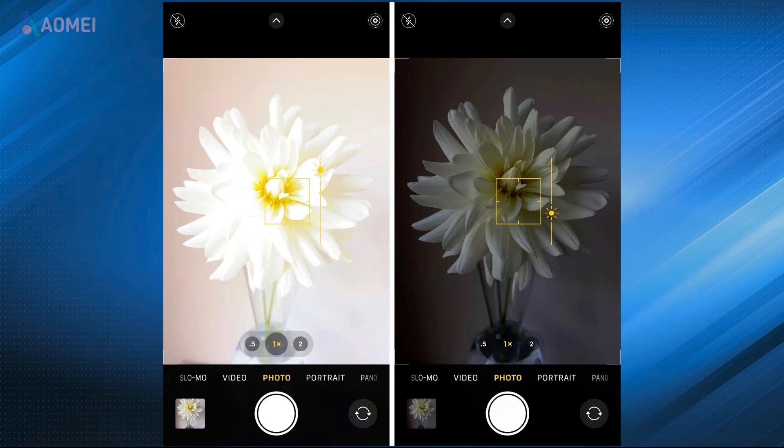Fix 2: Adjust the Exposure. If the environment is too bright or too dark, the exposure may automatically increase or decrease. You can try increasing or decreasing the exposure manually to fix this problem.